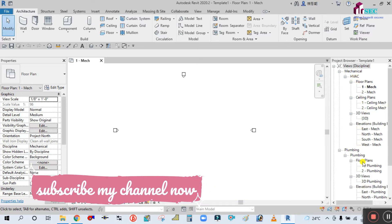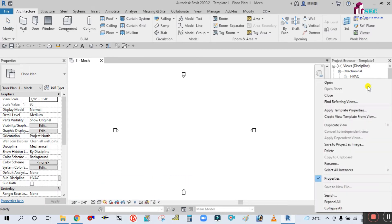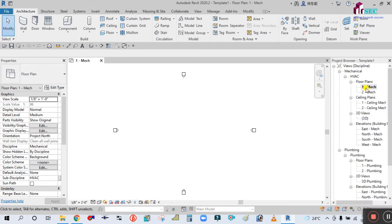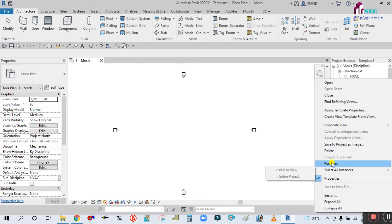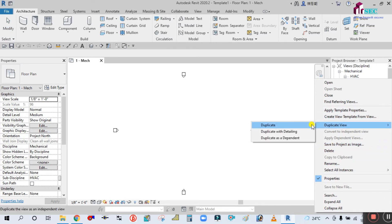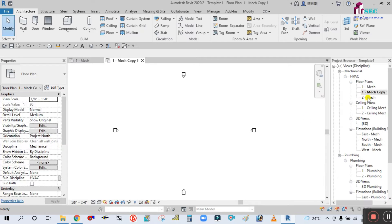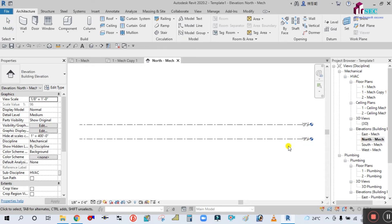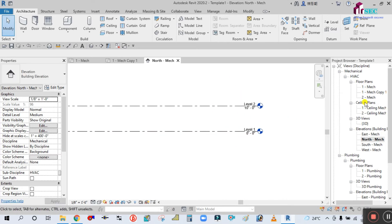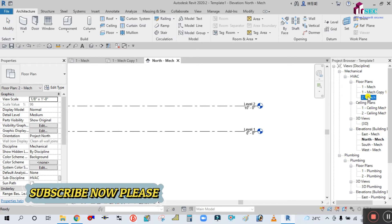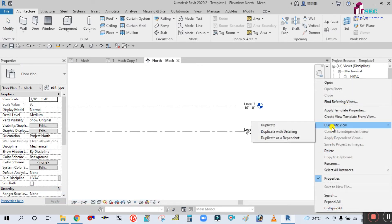This is the floor plan. What we will do first is right-click and create a duplicate view. By default, this Revit template has two views — Level 1 and Level 2 — so we have to duplicate each level. I have already duplicated the floor plan to get a first and second one, so you have to duplicate again.